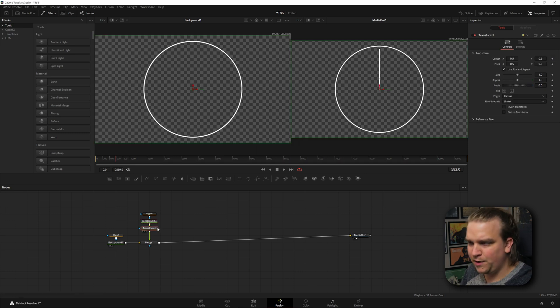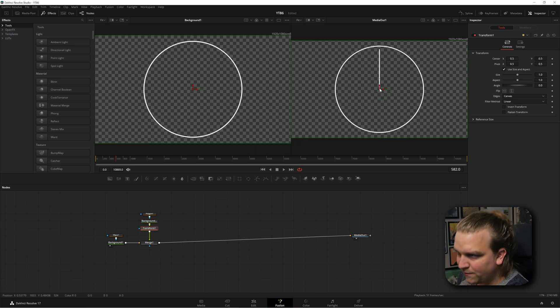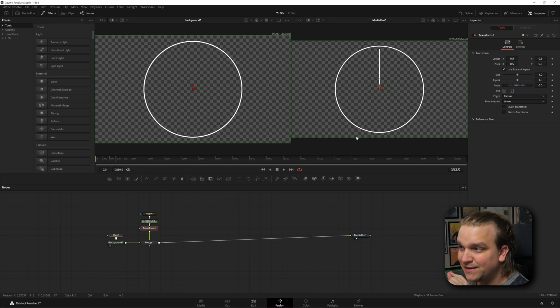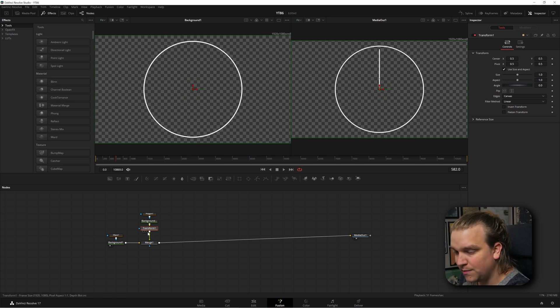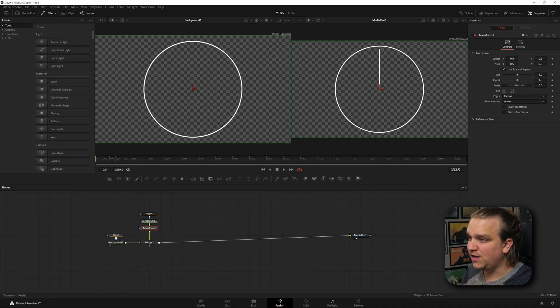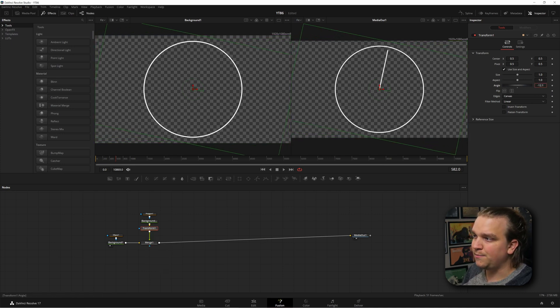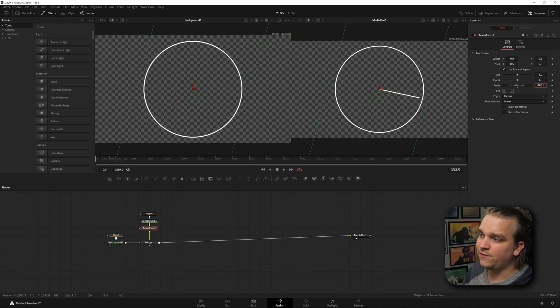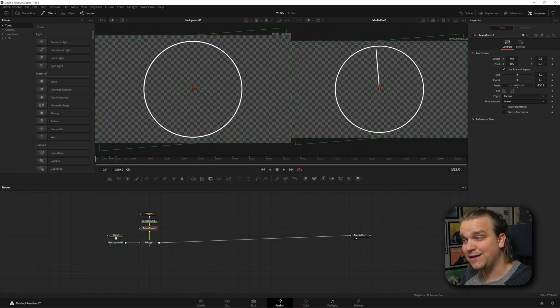Now, here's where we start getting some cool magic coming out of the background. I'll make a transform node. And because we have one end of this point at the exact center of our composition and the transform pivot defaults to the exact center of our composition, if we just change this rotate and pull it down negative, it just starts rotating like a clock. Now, I am going to show off the exact method I used to build this. There are 12 ways to do everything in Resolve and especially the fusion page.